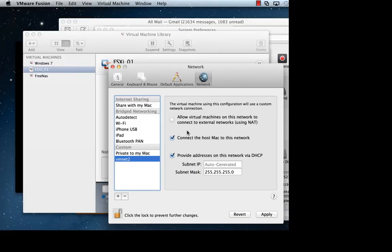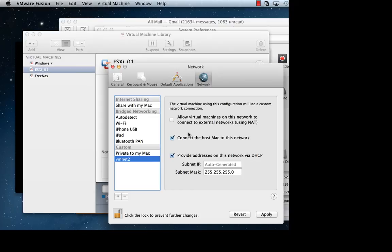You see that the options are more or less similar to the ones that are available to you in VMware Workstation 9 on the Windows and Linux platforms.